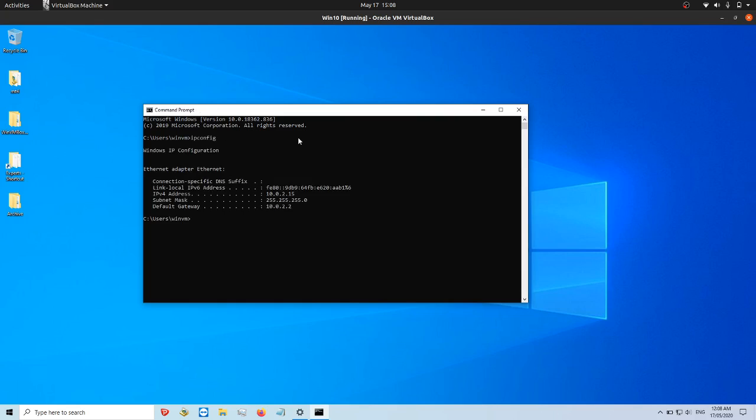So hit enter. It doesn't do anything. It's not a scary terminology or anything. It just tells you what your IP address is there.